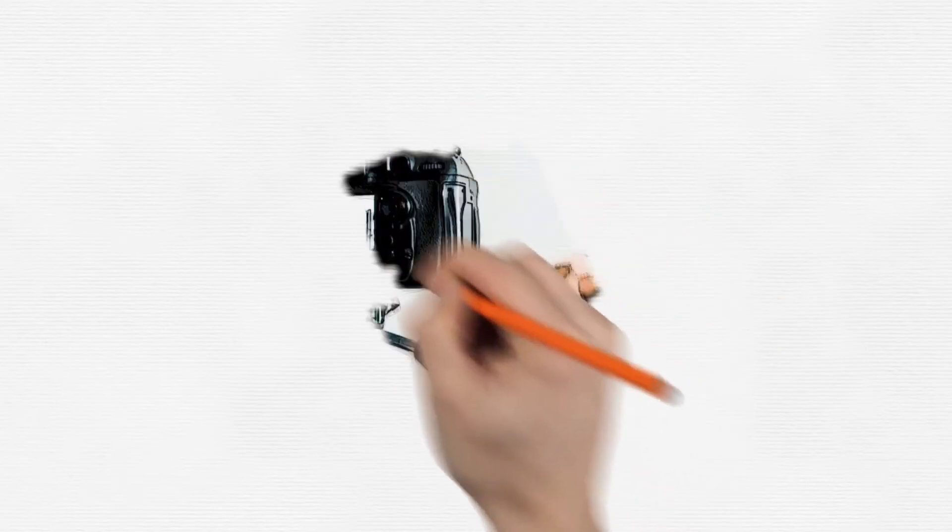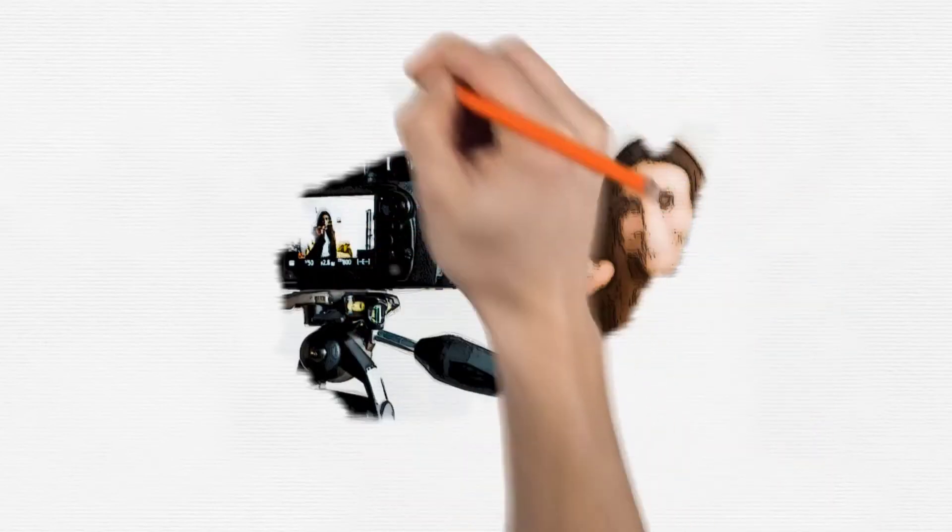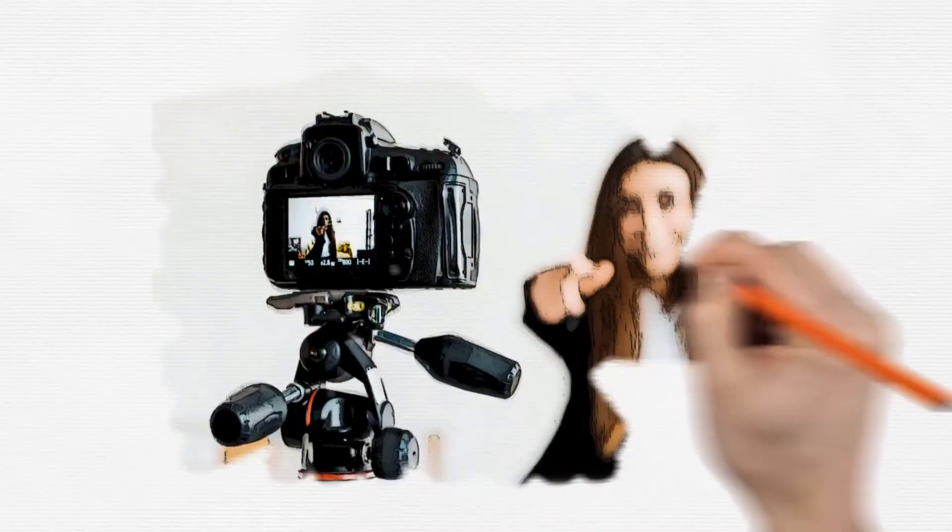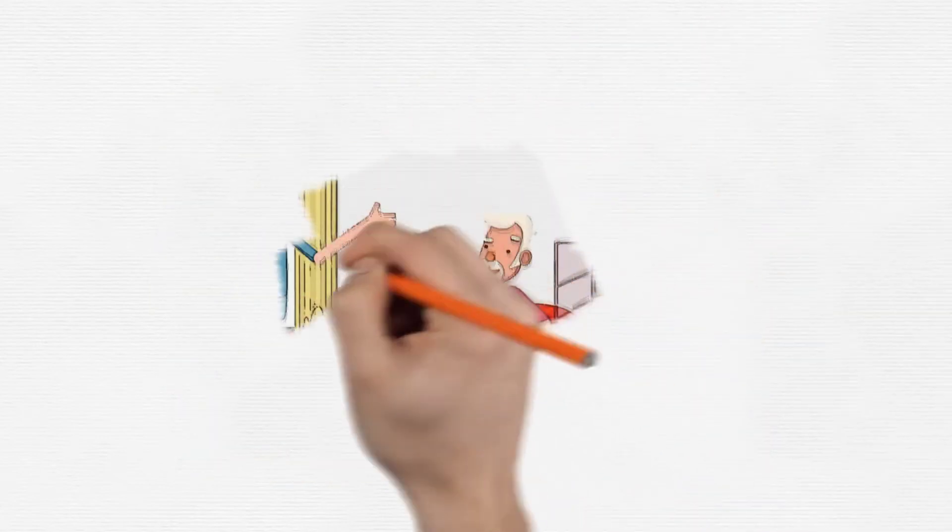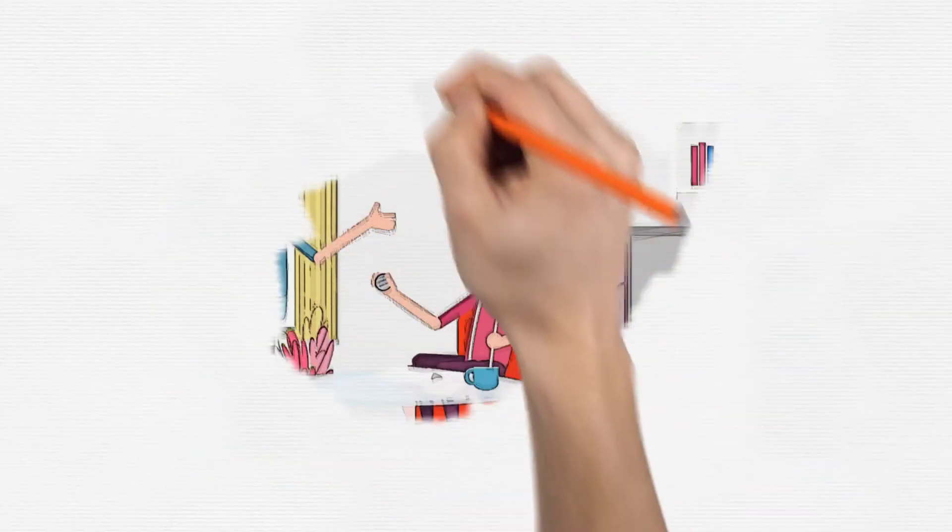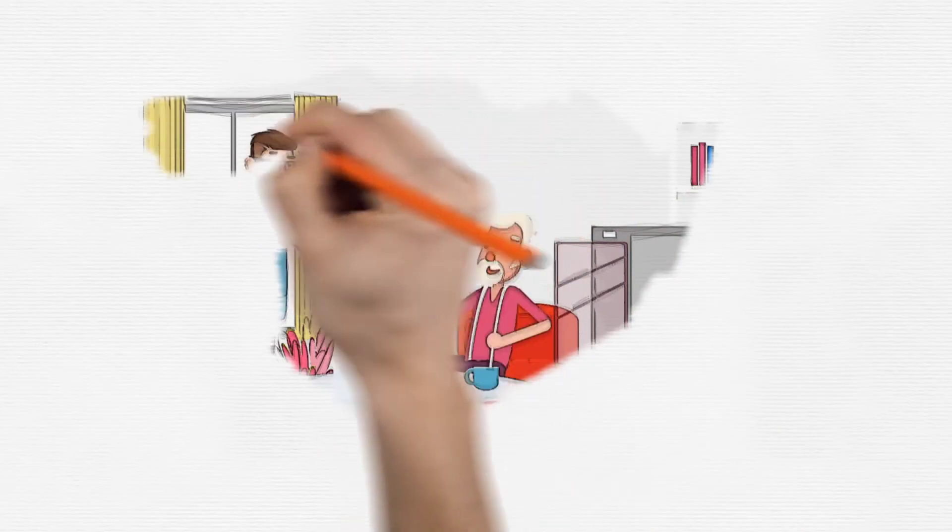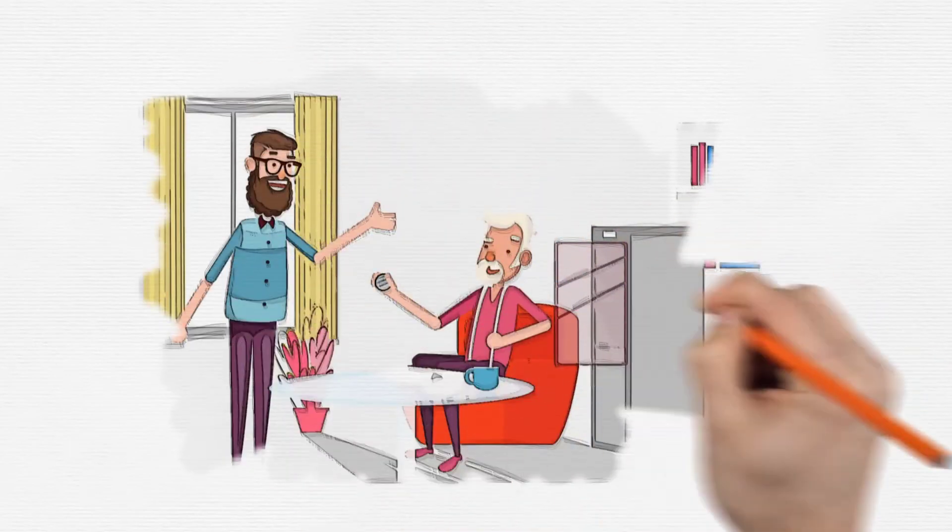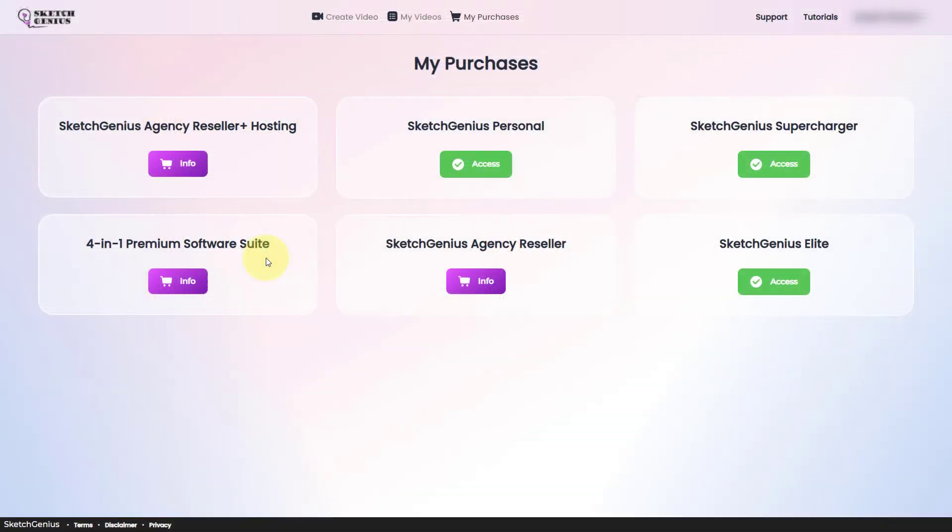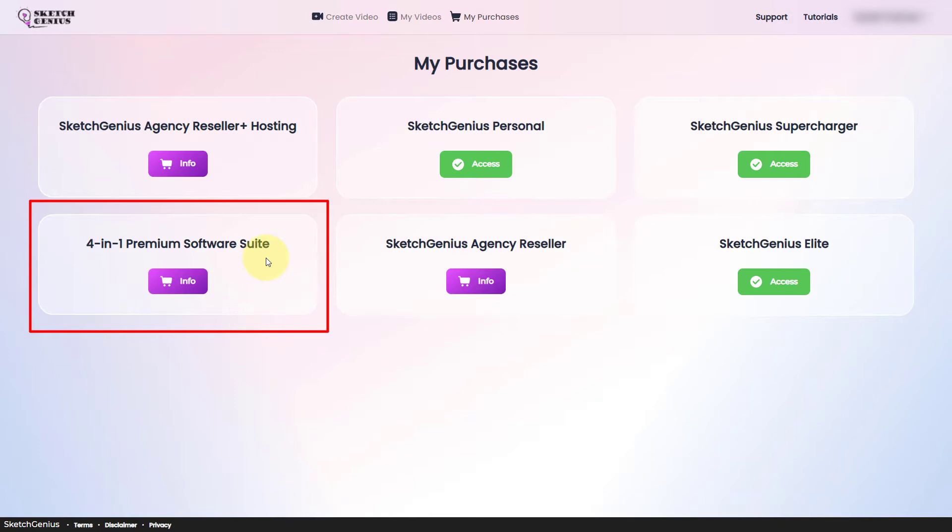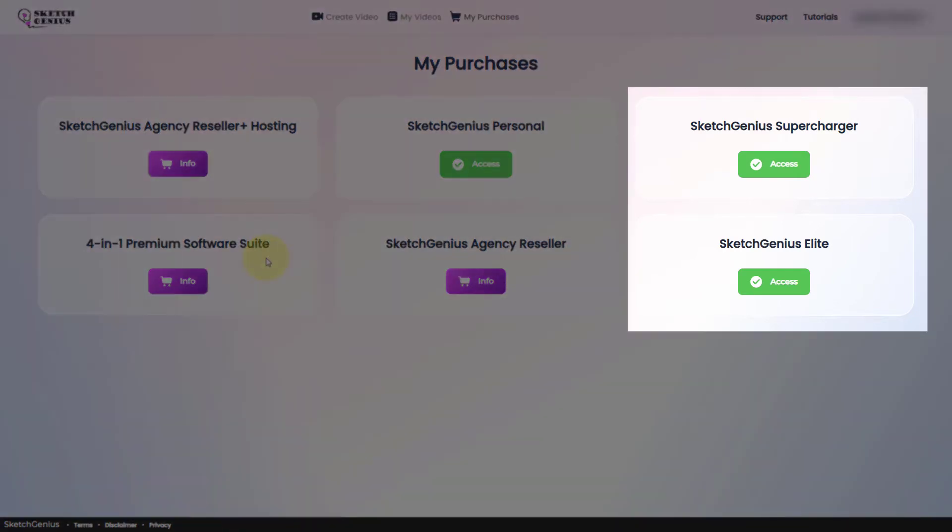I've already been using SketchGenius and I do think it's good software. Now there are five possible upgrades. The agency upgrades allow you to resell SketchGenius to other people. The four-in-one premium software upgrade is selling you other video-related software that I don't think are worth it. So in this video, I'm going to focus on the elite and supercharger upgrades.